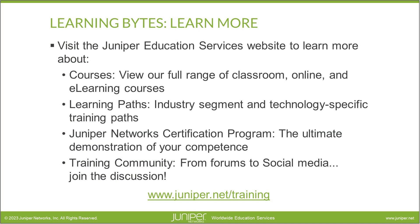Visit the Juniper Education Services website to learn more about courses, view our full range of classroom online and e-learning courses, learning paths, industry segment and technology specific training paths, Juniper Networks certification program, the ultimate demonstration of your confidence, and the training community from forums to social media. Join the discussion.